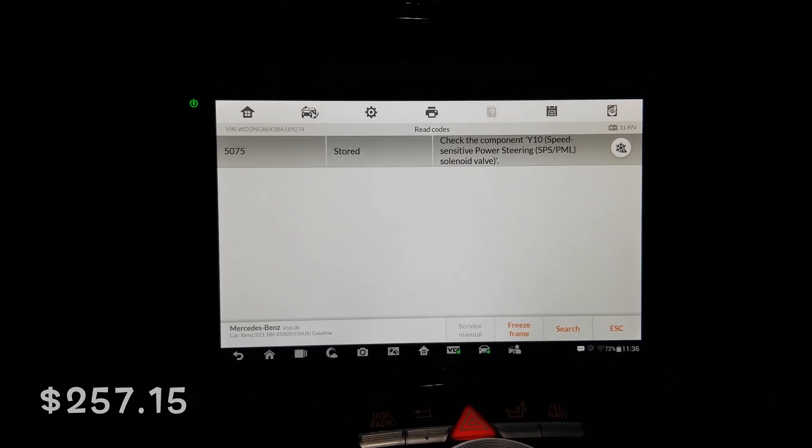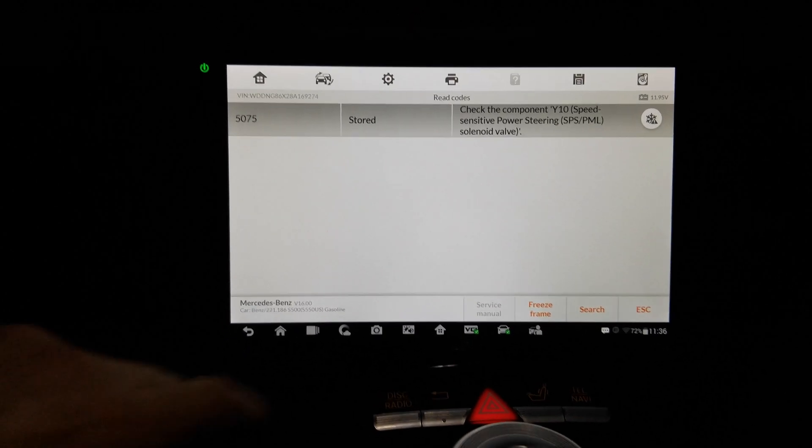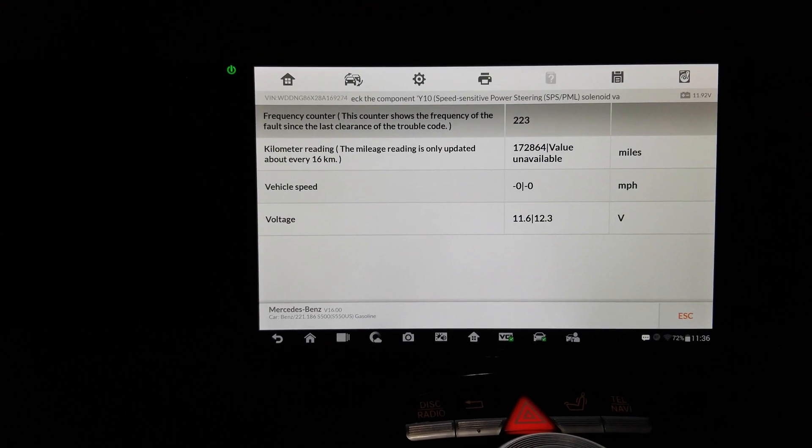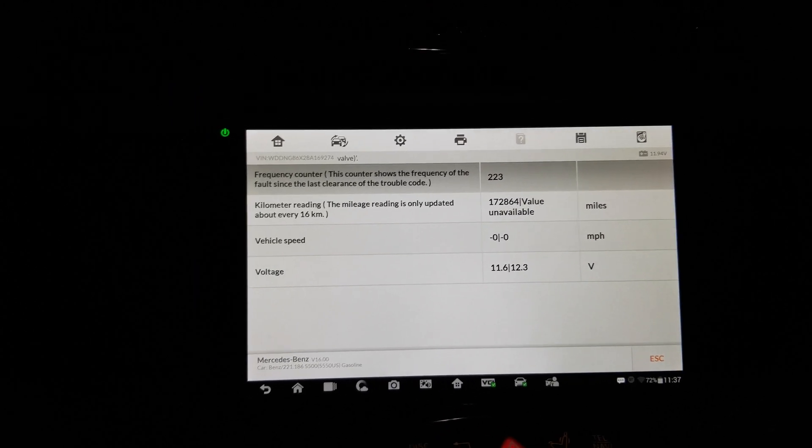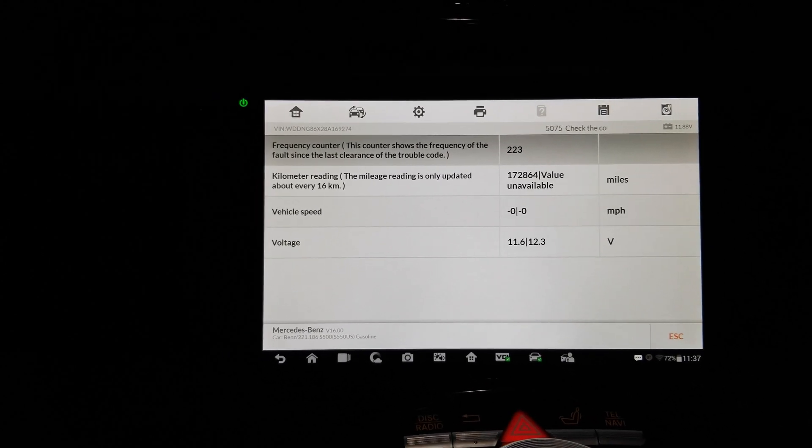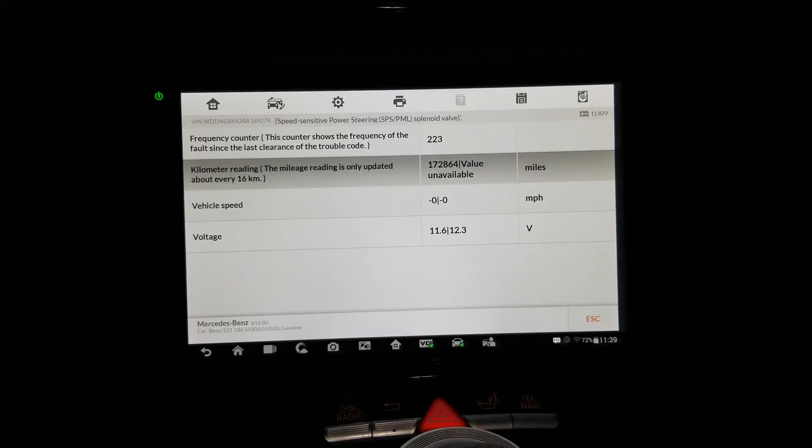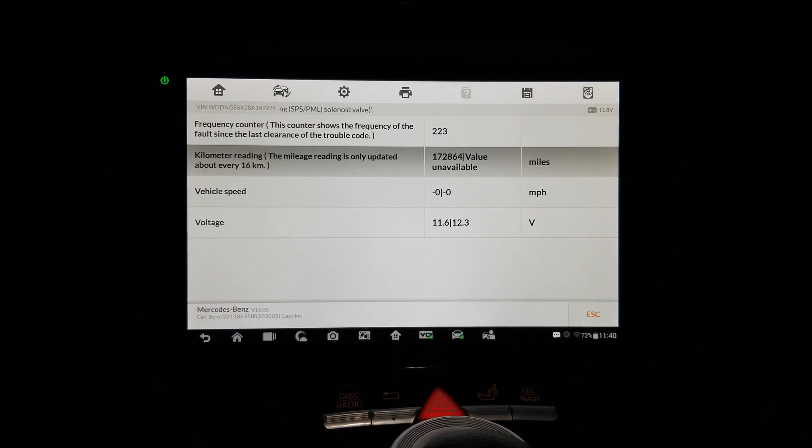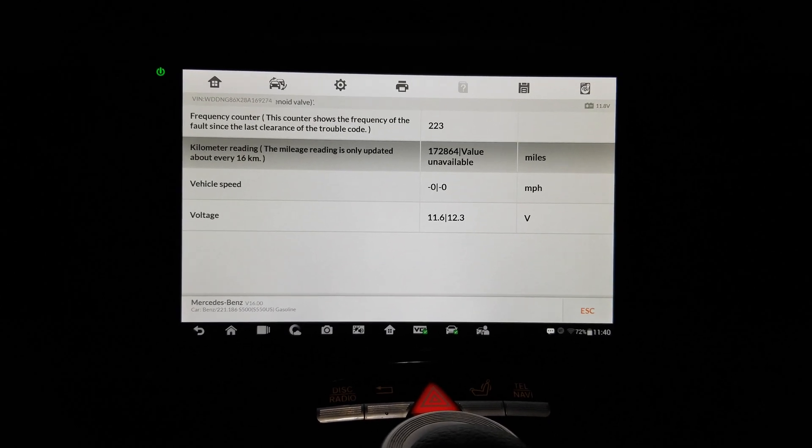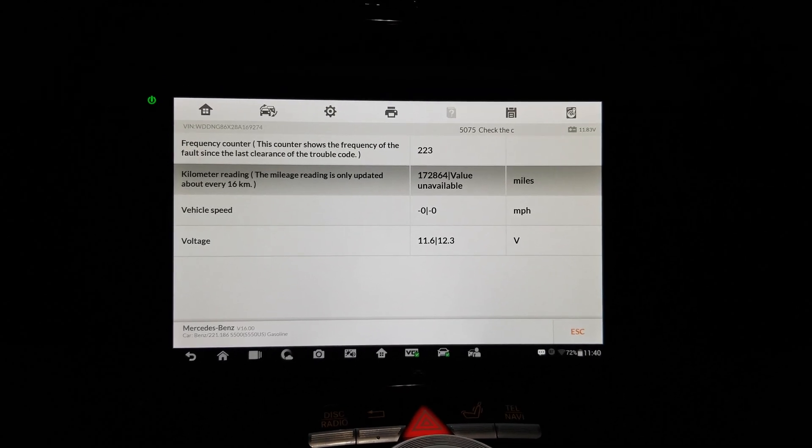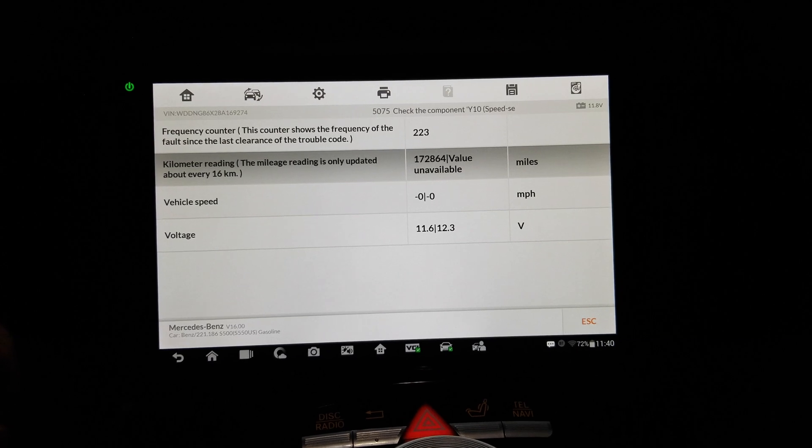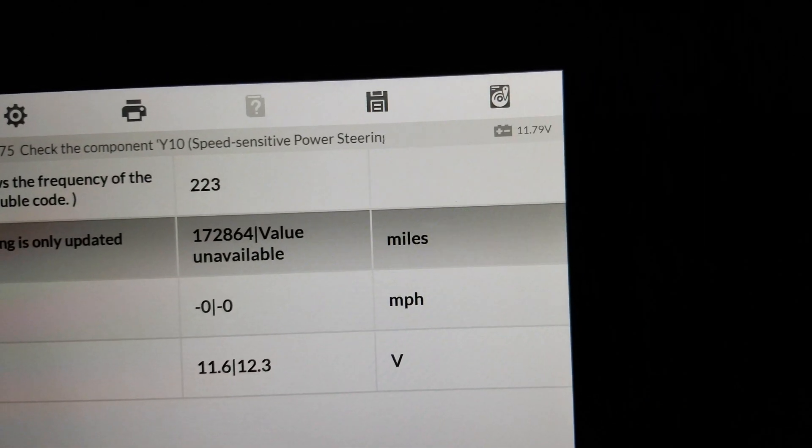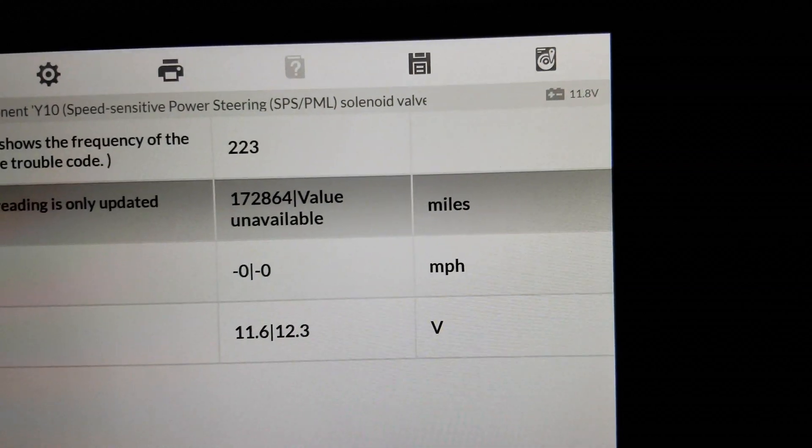So this, I know. What's this freeze frame stuff? Frequency of the fault since the last clearance of the trouble code: 223. So this is clearly, it's saying this is clearly the problem. So this gives you the kilometer reading as well, so 172,1864 kilometers is about 107, 108 thousand miles. So that's about right. Vehicle speed and voltage: voltage 11.6, 12.3, and the system is saying 11.8, which is right in between. Huh, that's interesting.